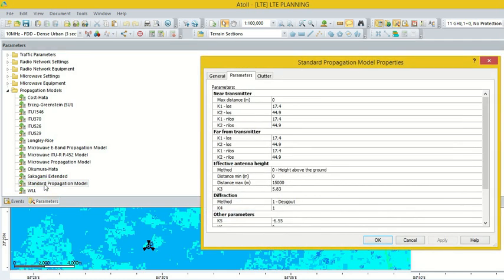Before using this propagation model, we need to tune the parameters: constant k1, k2, k3, k4, and k5.